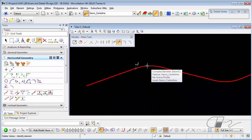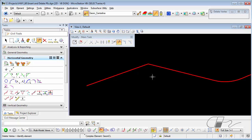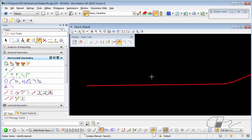When I pick the curve, the first delete is the curve itself, leaving the PI. But if I want to also remove the PI, I just choose the PI and it is removed as well.